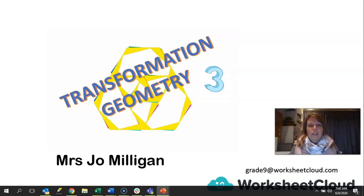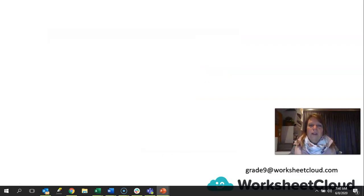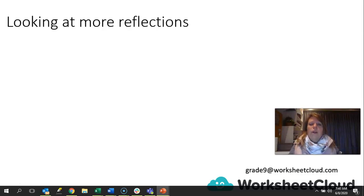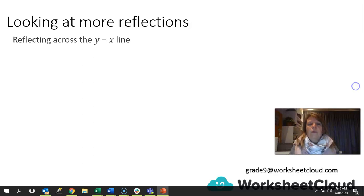We're going to do our transformation geometry, and this is the third lesson in this series. We are going to do something slightly different rather than looking at the two axes that we normally look at. We're going to be looking at more reflections — specifically, how to reflect across the line y equals x. What is that line? Let's have a look.